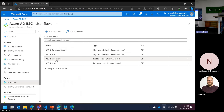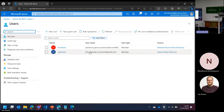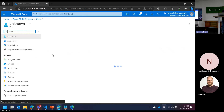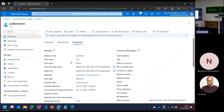Going back to the B2C tenant, this user now shows up here. It still has an unknown display name because I never asked for the display name. We could ask for display name as a separate option. But going into the properties, the first name and last name are filled out — the display name wasn't asked for so it just put unknown there. The display name could be whatever you want to have — it's usually just a text field.